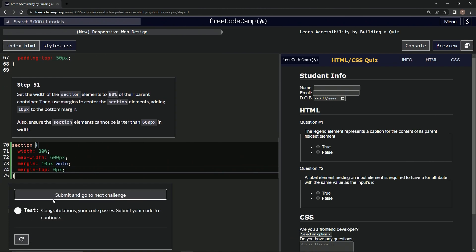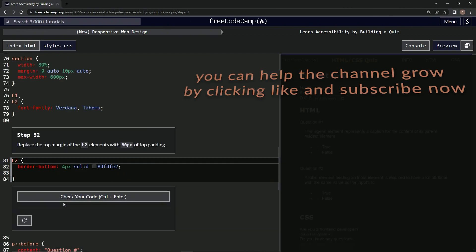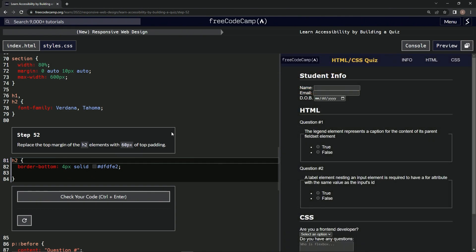Let's check it. Looks good. And submit it. Now we're on to Step 52, and we'll see you next time.